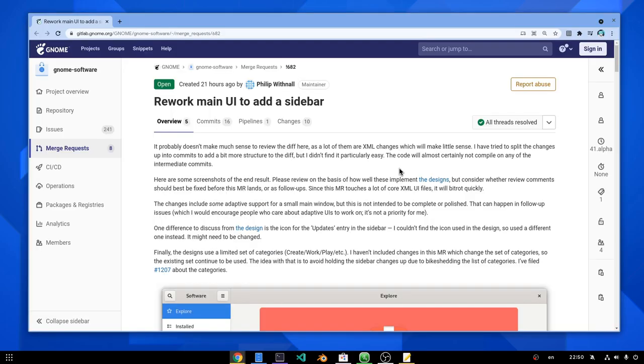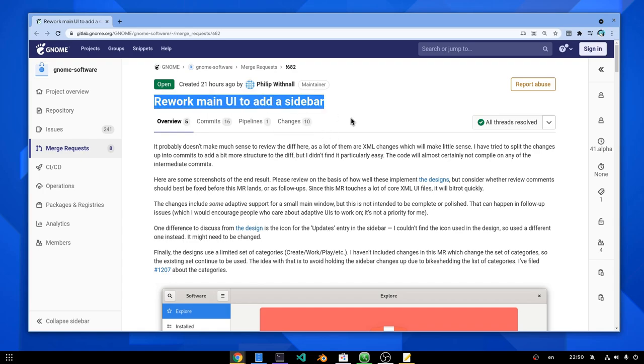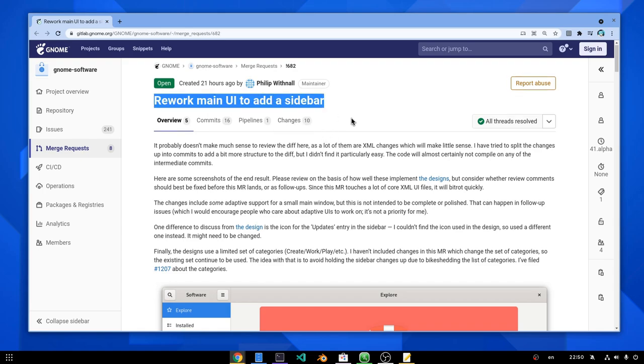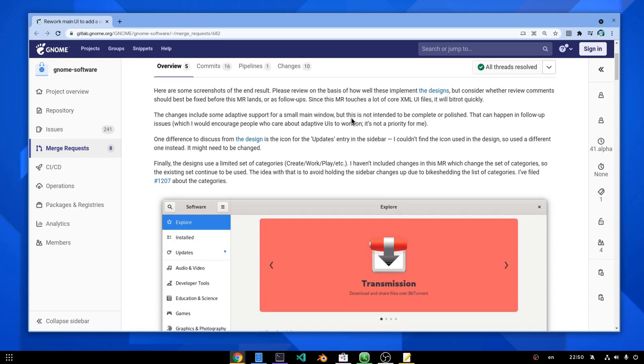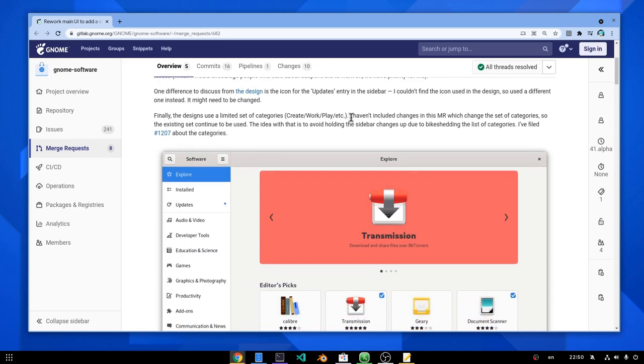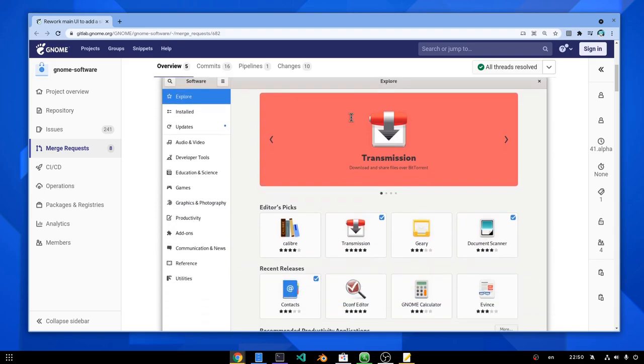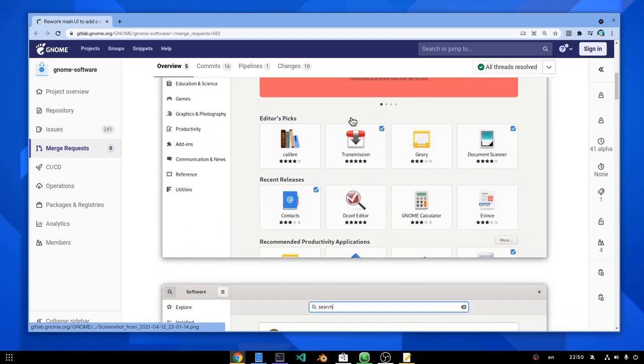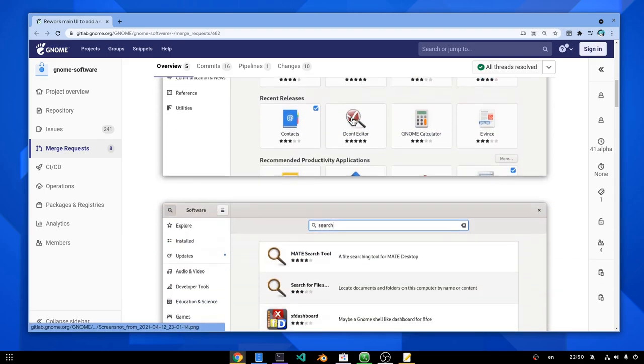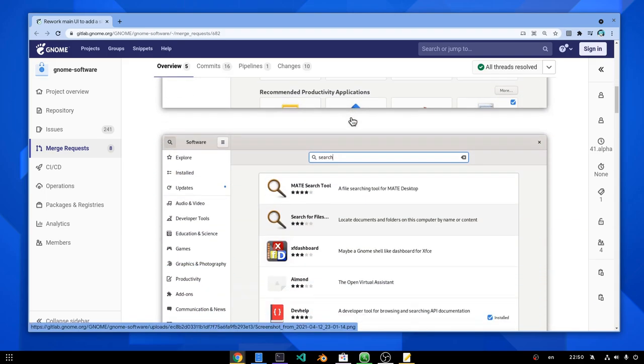So we have this merge request, which is based on the official mockups by the design team. And please remember this is a very early work and things will definitely be different on the final release.